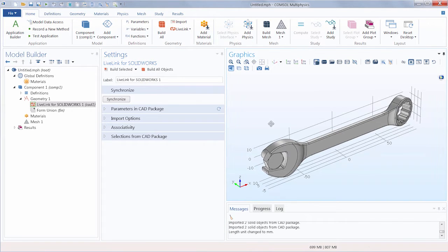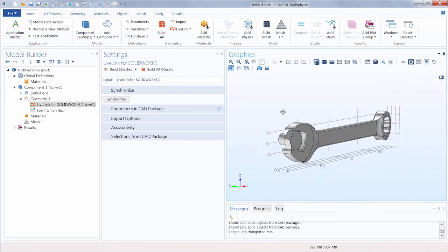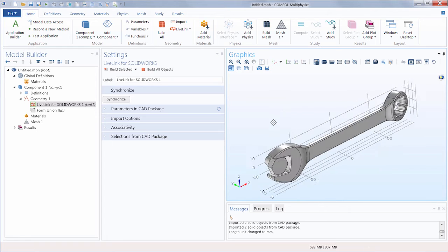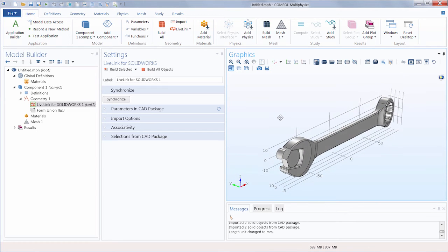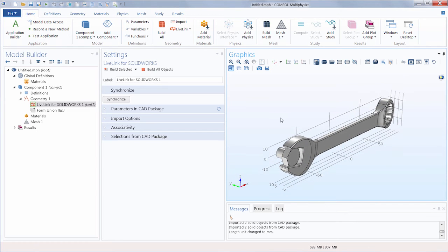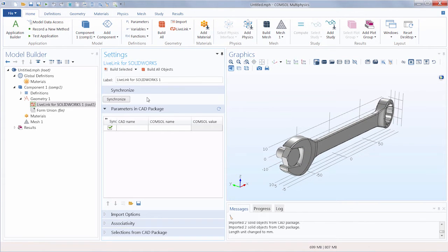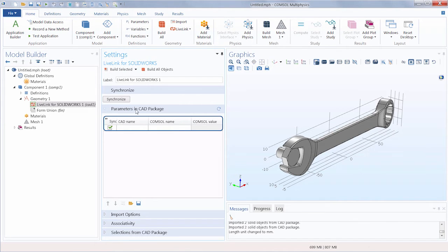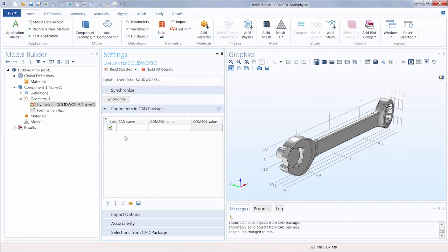Here, our geometry shows up in COMSOL Multiphysics. Looking at the parameters in CAD package tab, we can see that there's a table here but it is empty for now. This is because we need to manually choose which parameters we want to be synchronized over into COMSOL Multiphysics. A CAD design could contain hundreds of parameters, so having them all transferred over by default would not be a very good idea.